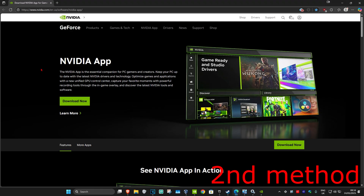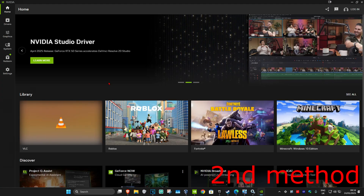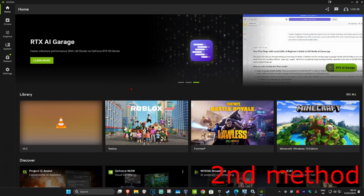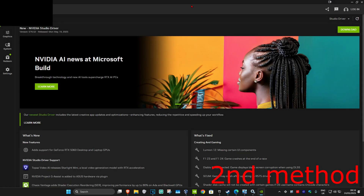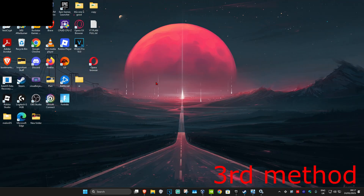If that's still not working, for the next method head over to the link in the description below to download the NVIDIA app. Click Download Now and install it on your computer. Once you're on the NVIDIA app, click on the Driver tab, then click Check for Updates to make sure your graphics card drivers are fully up to date. See if that works for you.